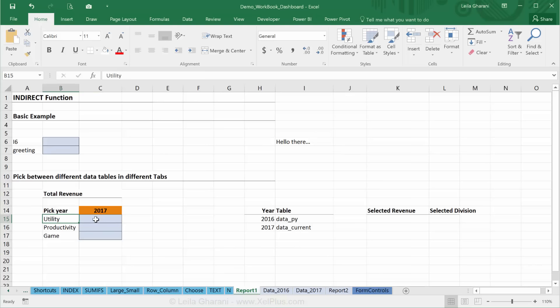So what I want to do is get the full revenue depending on this. It's a condition, right? The formula I would be using is the SUMIF or the SUMIFS function, but I need to look in different tabs depending on the year that's chosen here. INDIRECT is great for this because it can easily refer to different ranges.